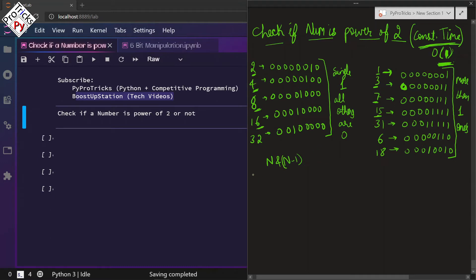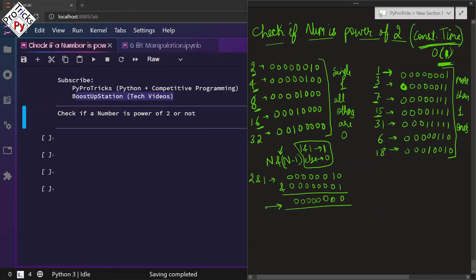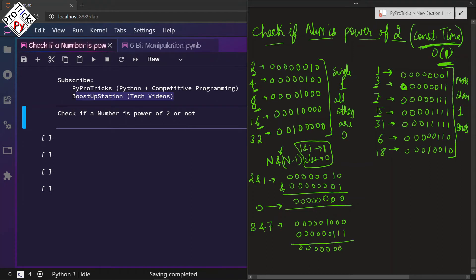Let us try doing it. 2 AND 1: we write all zeros on the left side for 2, and the binary representation of 1. The AND operation property says: if both bits are 1 then the output is 1, otherwise 0. So the result is 0. Now for 8 AND 7: write the binary representation of 8 and 7, do the AND — it also gives 0.